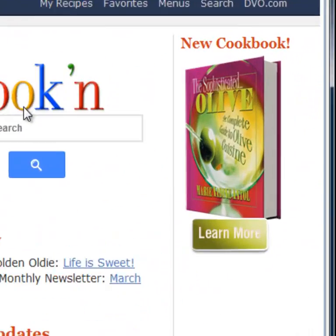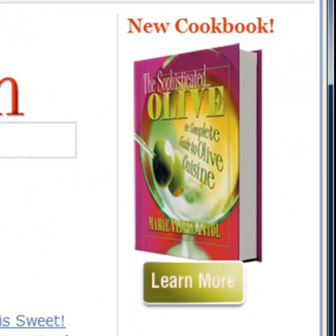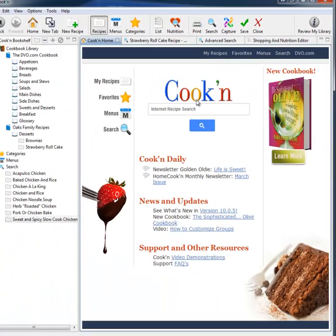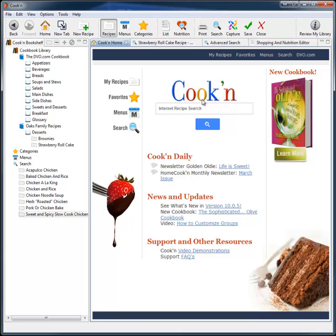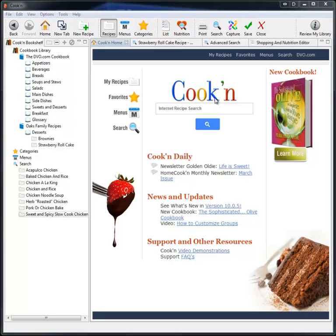In fact, with the free cookbook that you get with your purchase, and the time and money Cook'n saves at the grocery store, most people recoup their investment in Cook'n in the first 60 days. And with our 200% guarantee, if you're not completely satisfied with Cook'n, we will not only refund your purchase, we will also buy you the recipe software of your choice. That way, there's no risk. So, try Cook'n today. Have a great day.